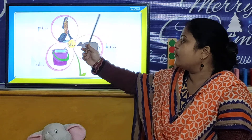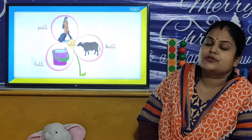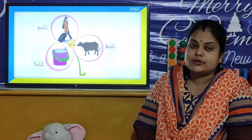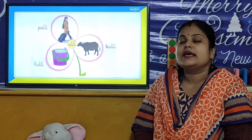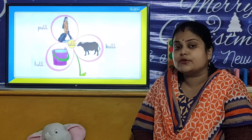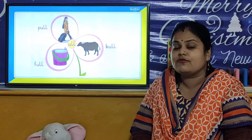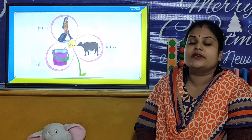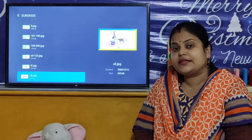So children, all these are your ULL words. You have to learn all these ULL words with their spelling. And children, you have to make the writing practice of all these words.